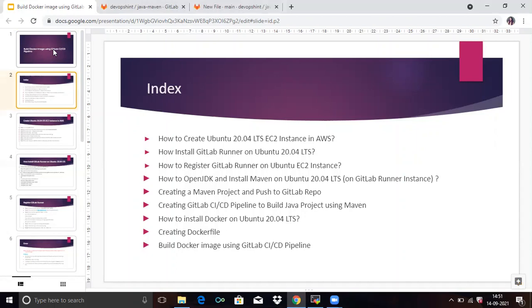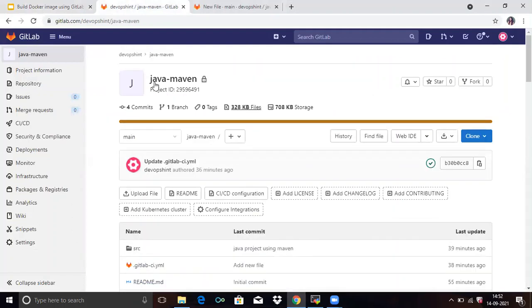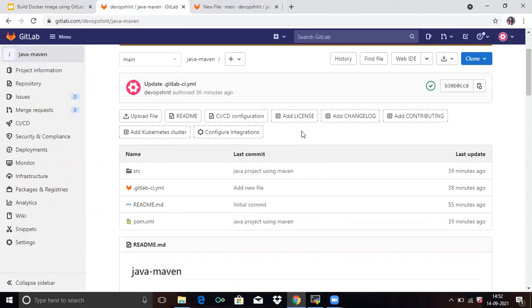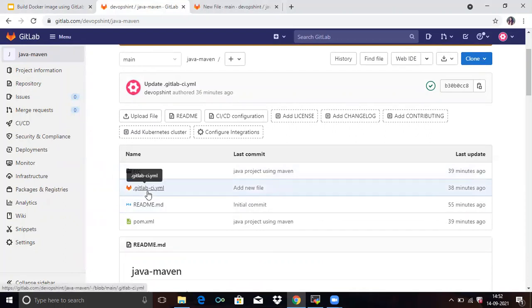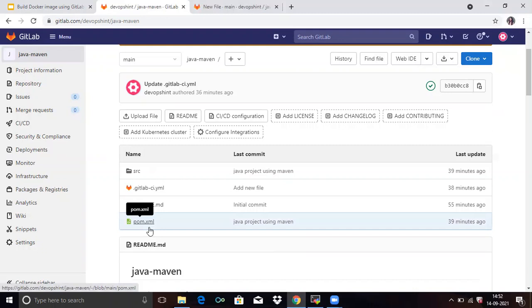So firstly, go to your GitLab account. You can see here my repository that the name Java-Maven and you can see here in my repository I have added three files. src, .gitlab-ci.yml, readme.md, it's by default. pom.xml.